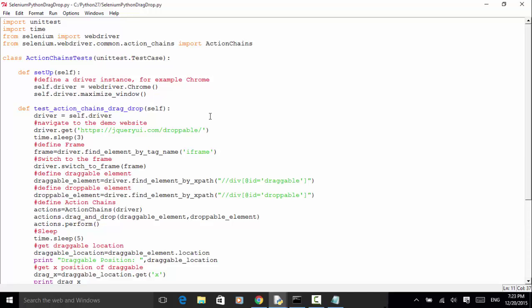I defined a test method: test_action_chains_drag_drop. So driver equals self.driver. Then driver.get('https://jqueryui.com/droppable'). We navigate to the test site.